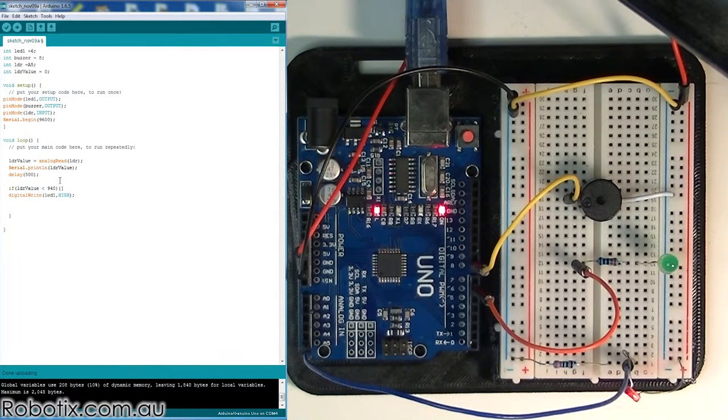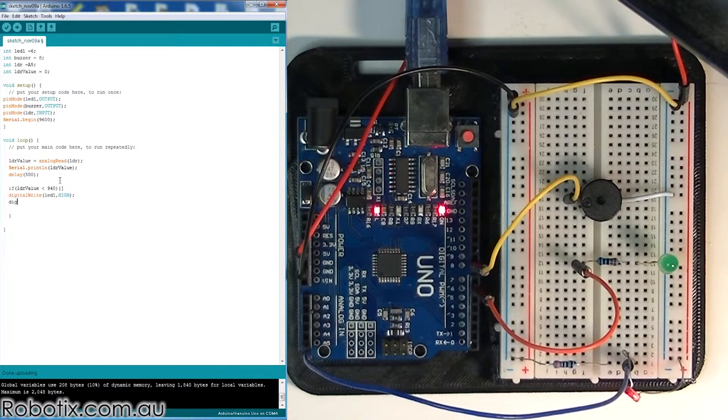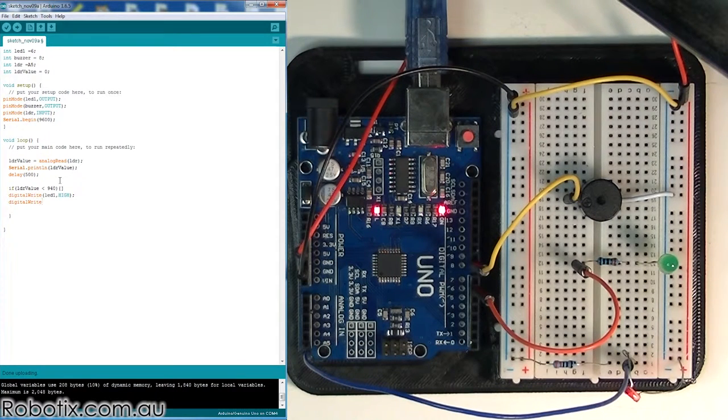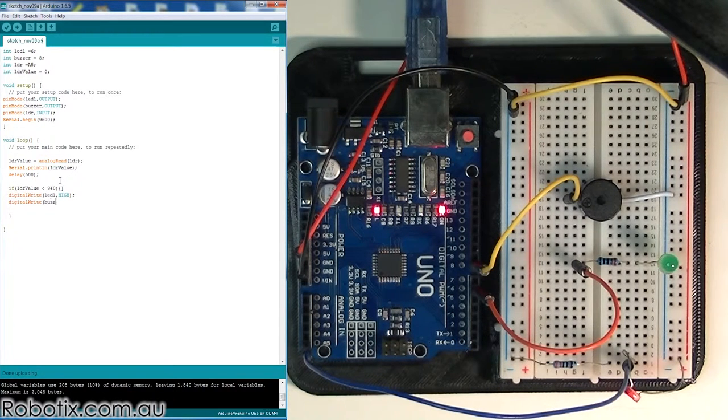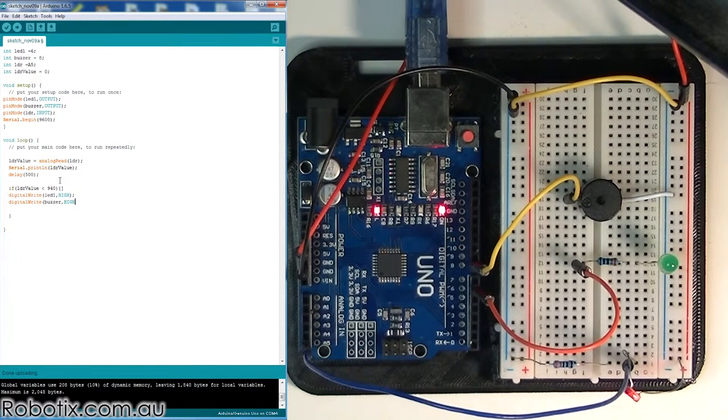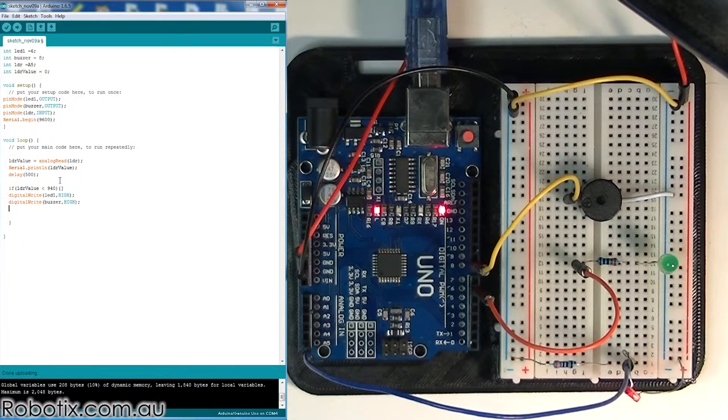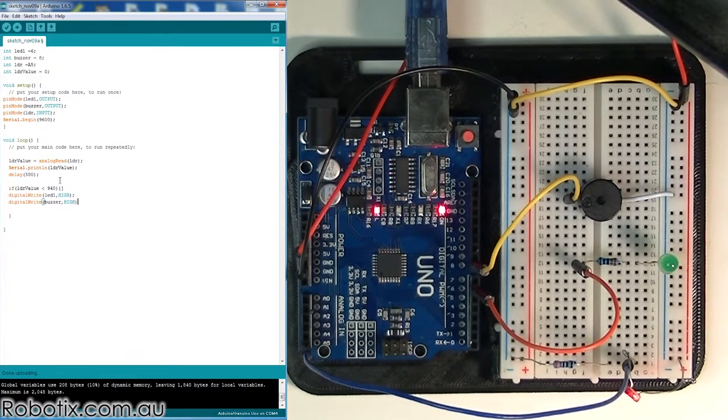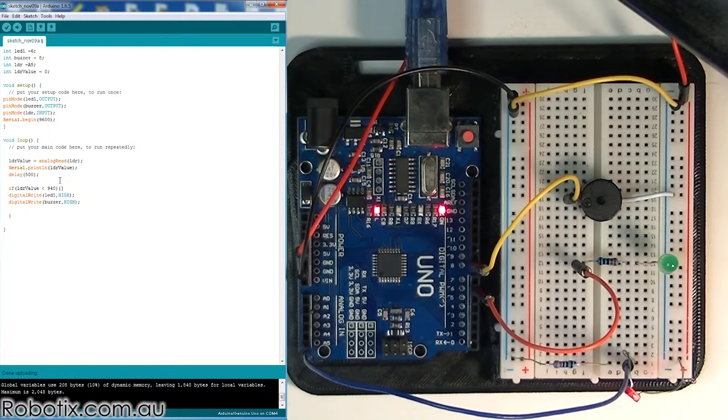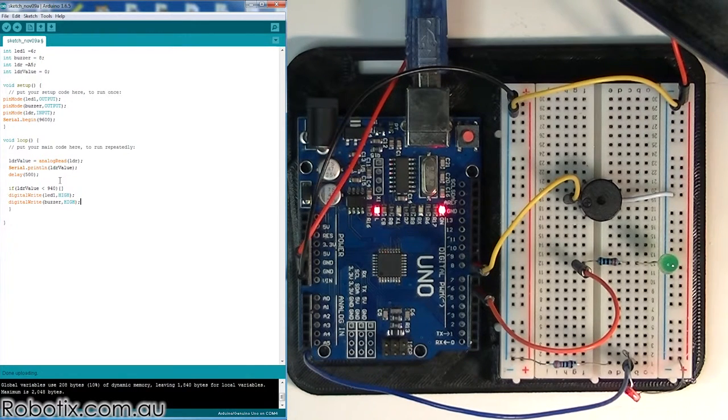And we're going to put digitalWrite buzzer high. Now at this stage, we could either just put a delay after them and then turn them both off, or we could just do a little else.